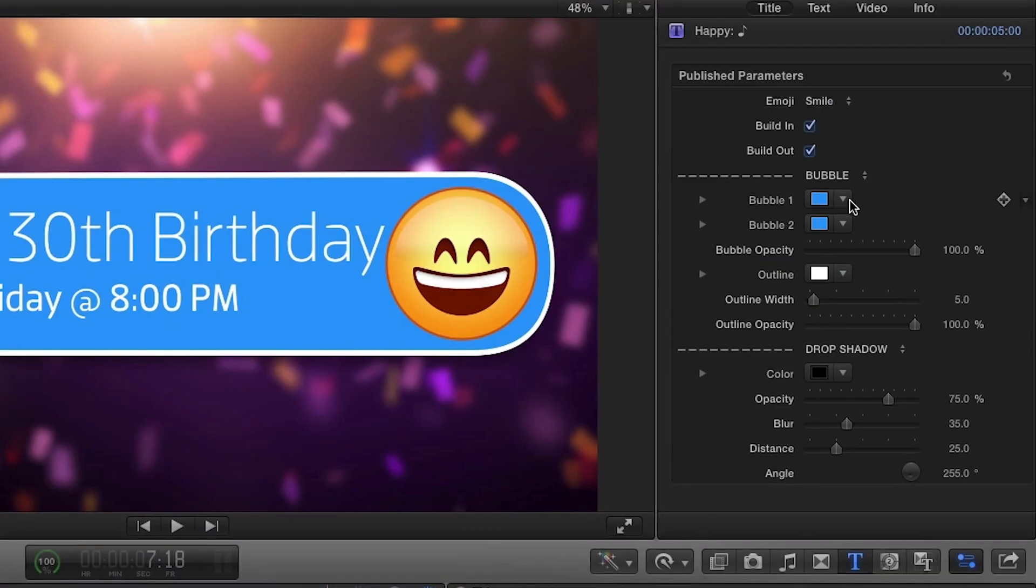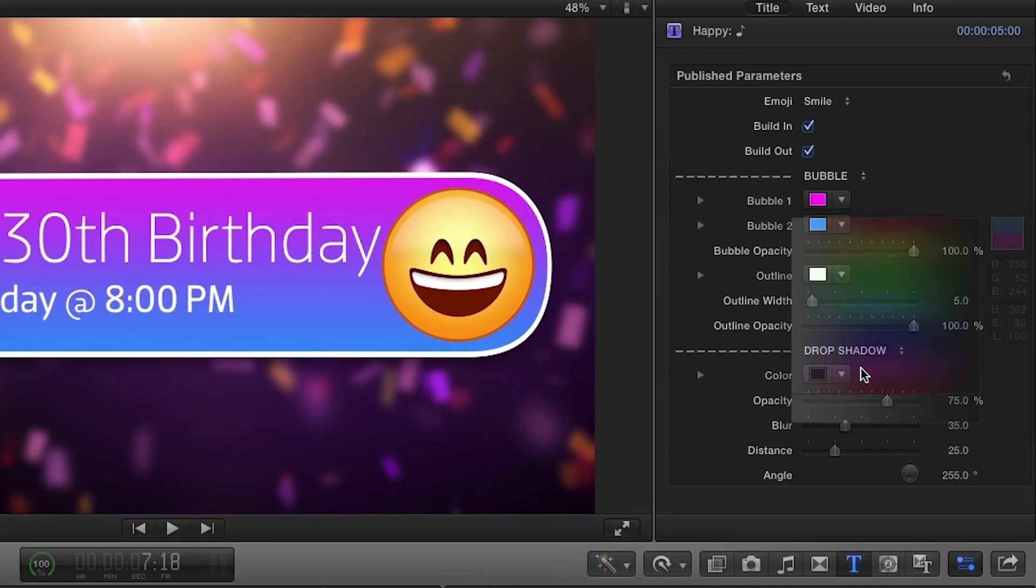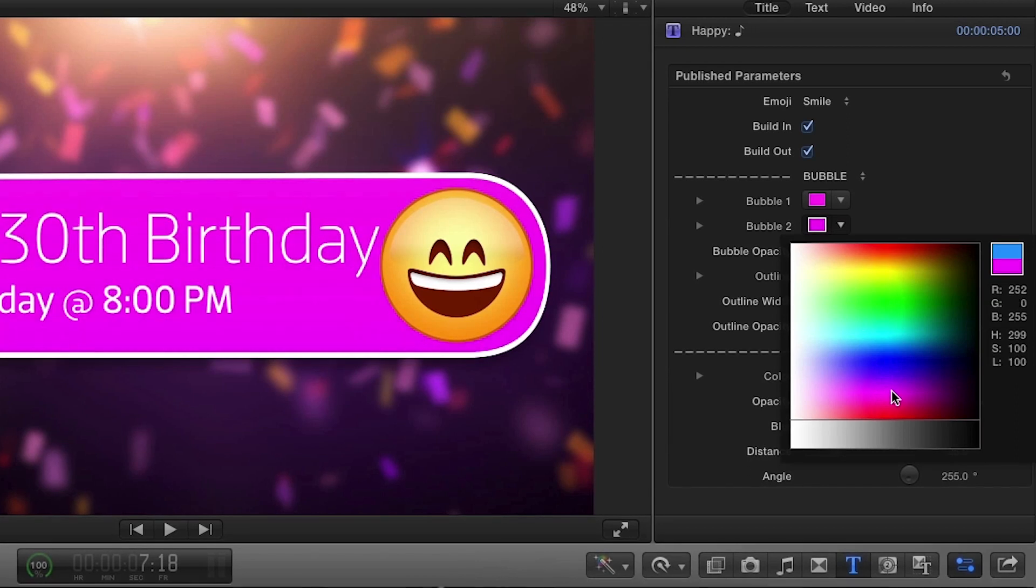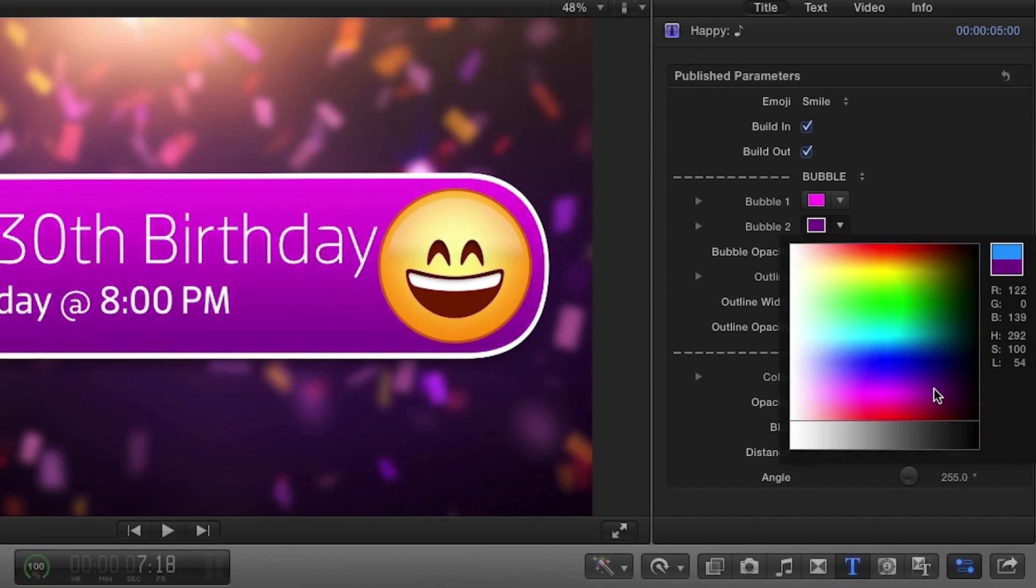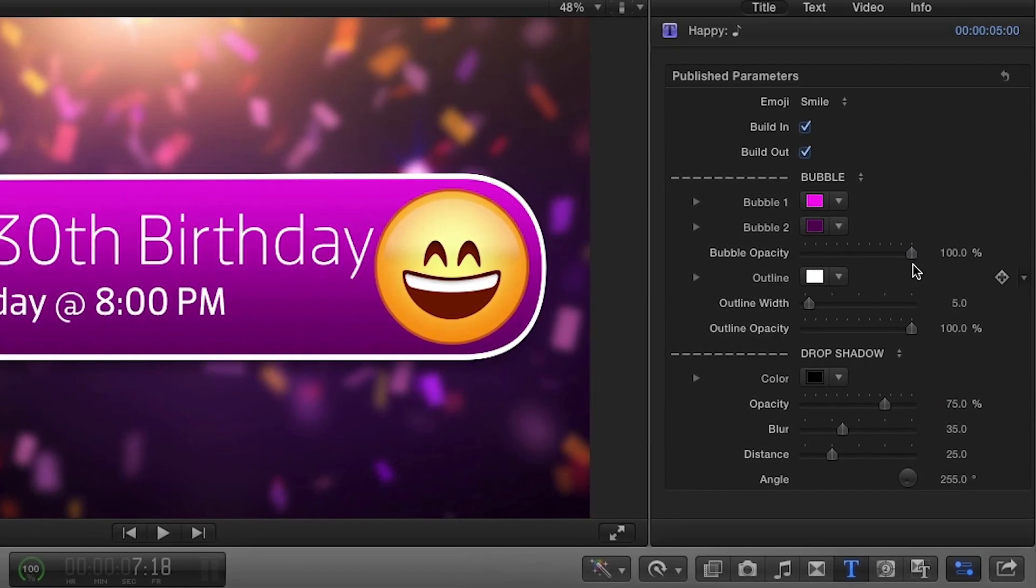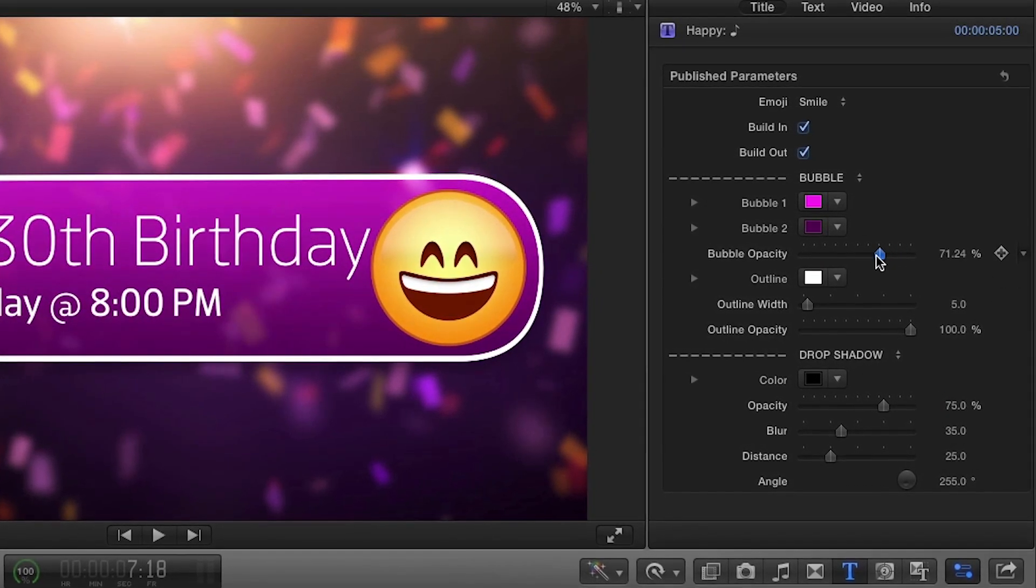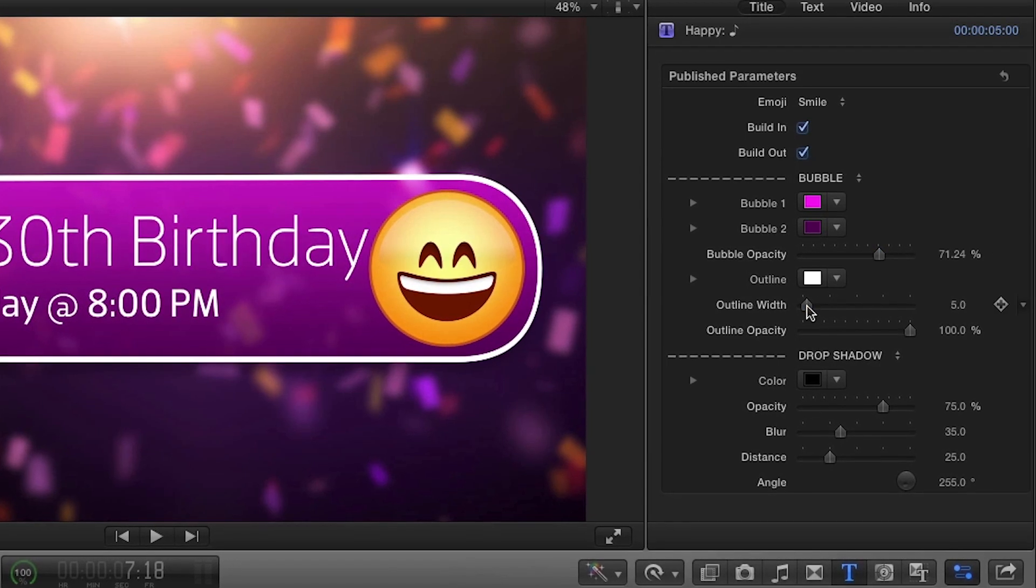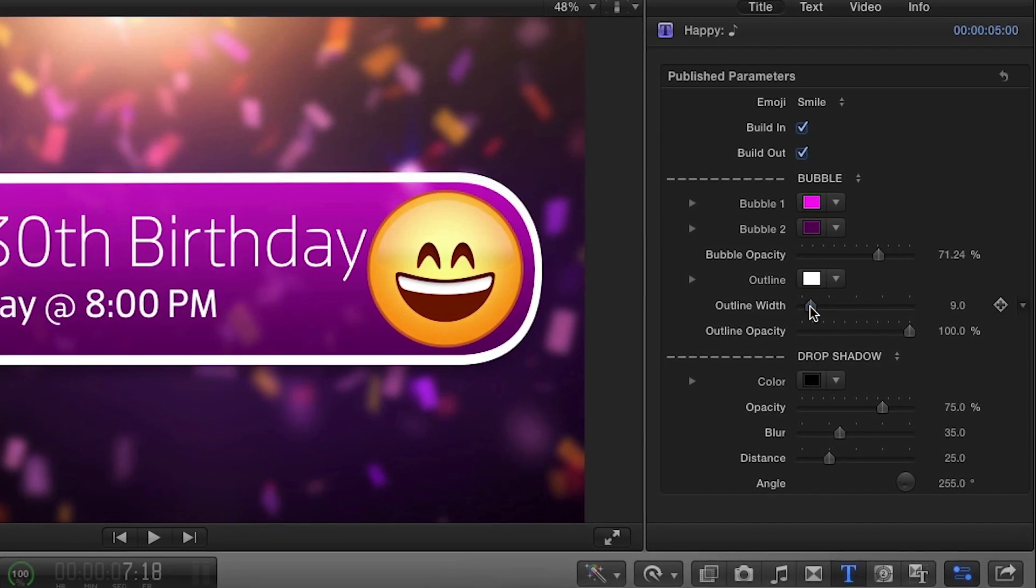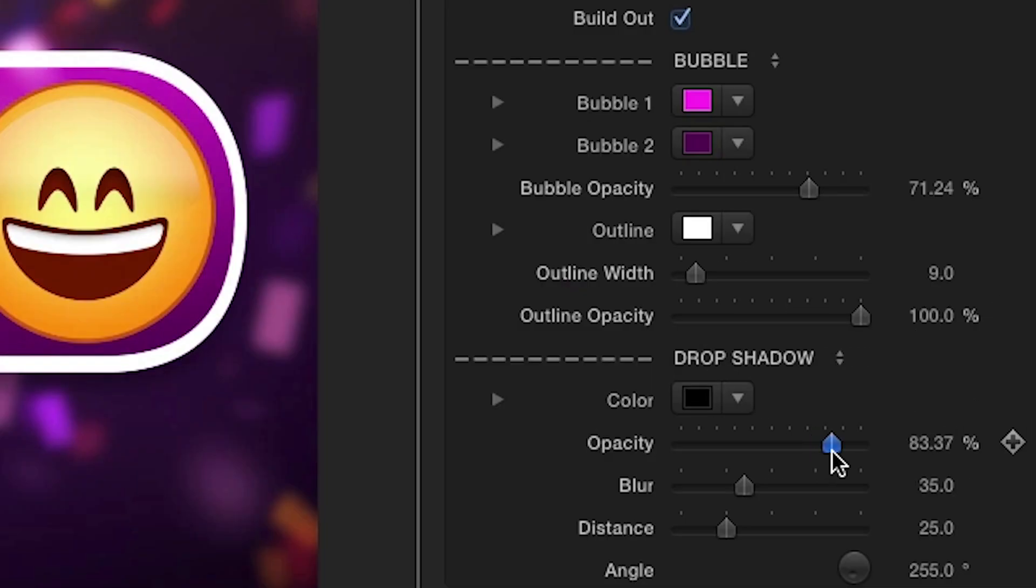The next set of controls allow you to make changes to the bubble. And if needed, you can make adjustments to the drop shadow here as well.